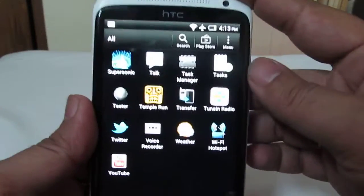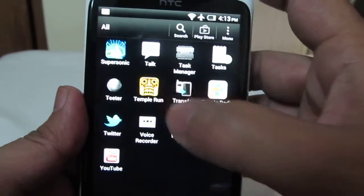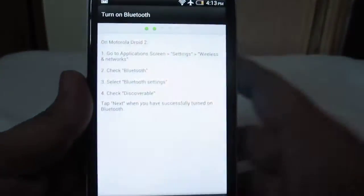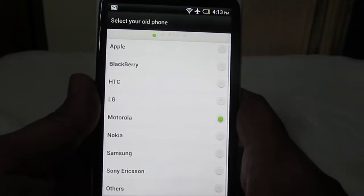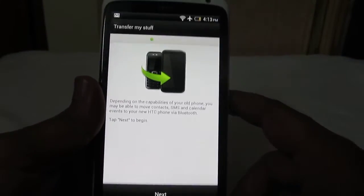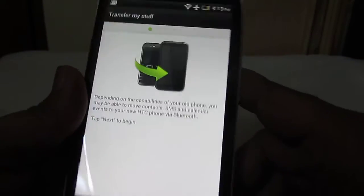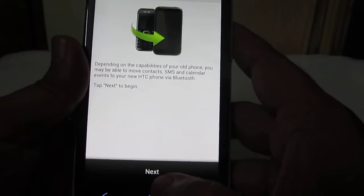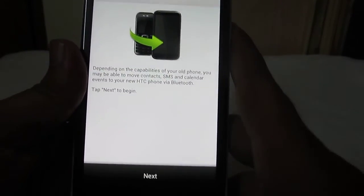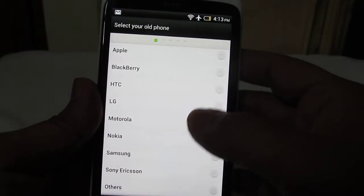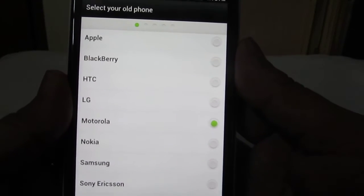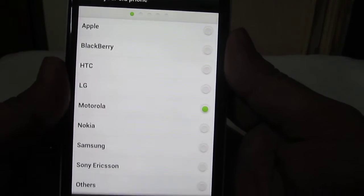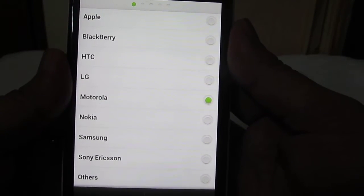Under Next, you'll need to select which brand your previous phone is—whether it's Sony Ericsson, Samsung, Nokia, Motorola, LG, HTC, BlackBerry, or Apple. For this demonstration, we'll select Nokia.